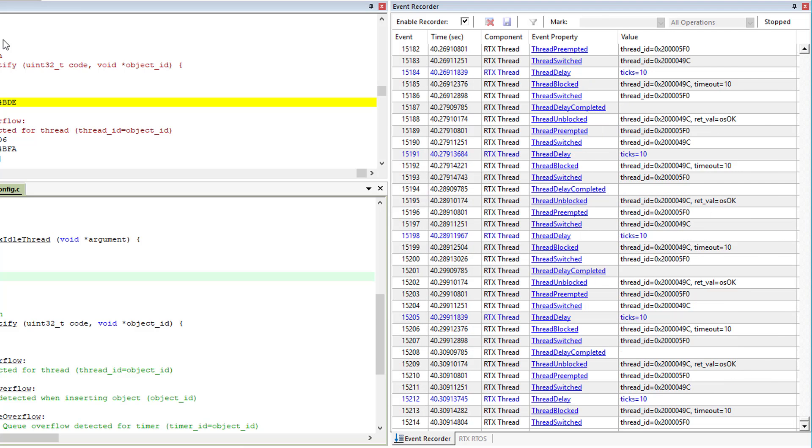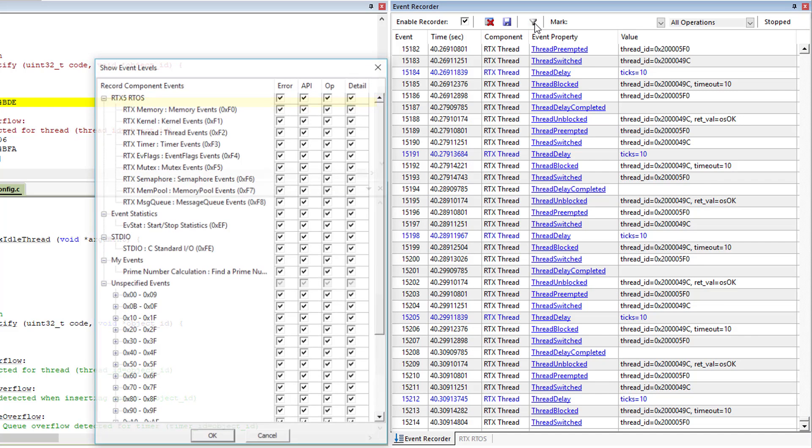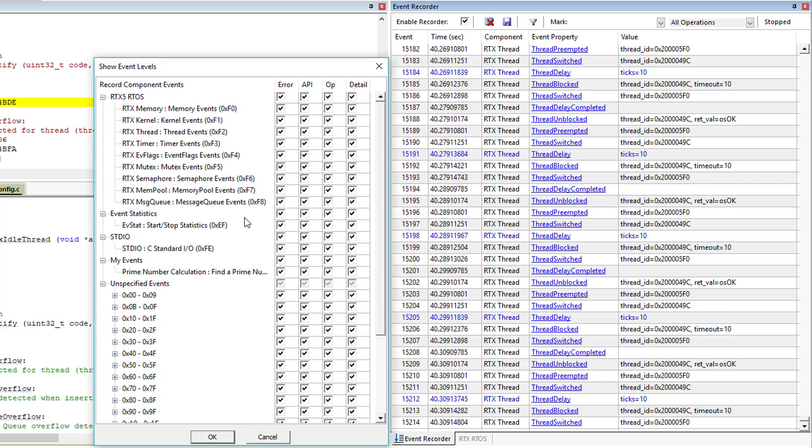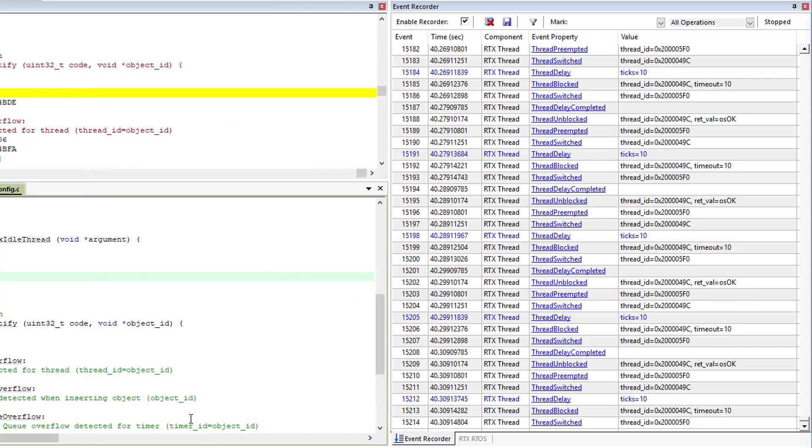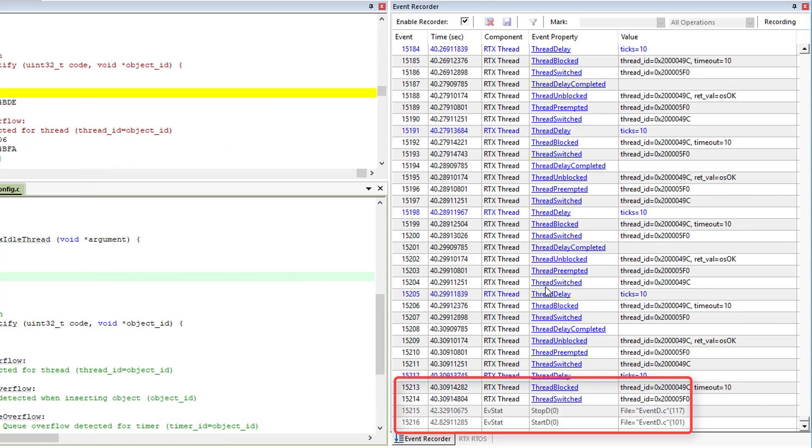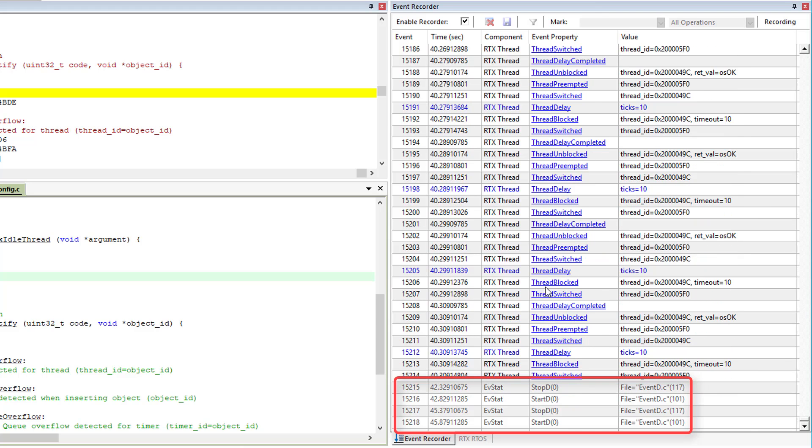When you run the modified application, it shows these start and stop events along with the RTX events. You can filter events by configuring the target event recording. Due to the large number, I disable, for example, all RTX events. After that, you only record and display start and stop events. This setting also reduces the number of events captured and lowers the likelihood of event buffer overruns.